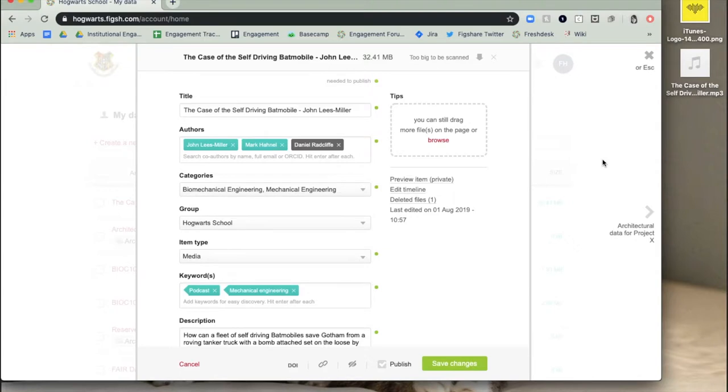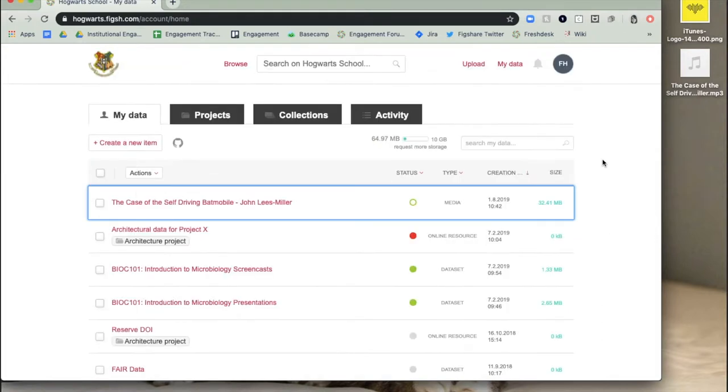Changes you make may generate a new version of the item, and if your institution has review in place, the item will go to a reviewer to check before they're publicly available.